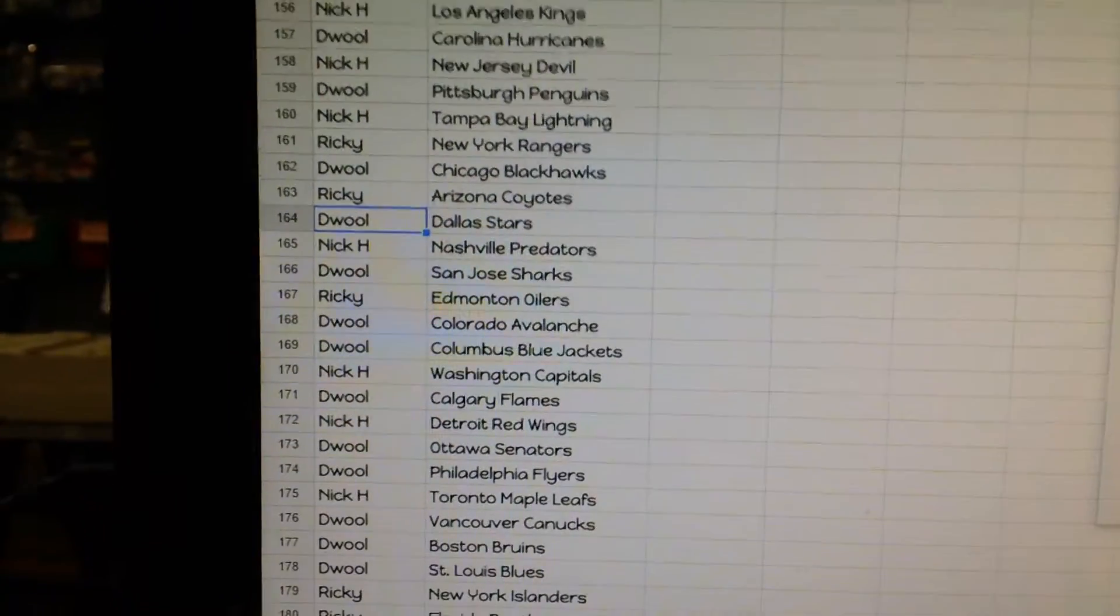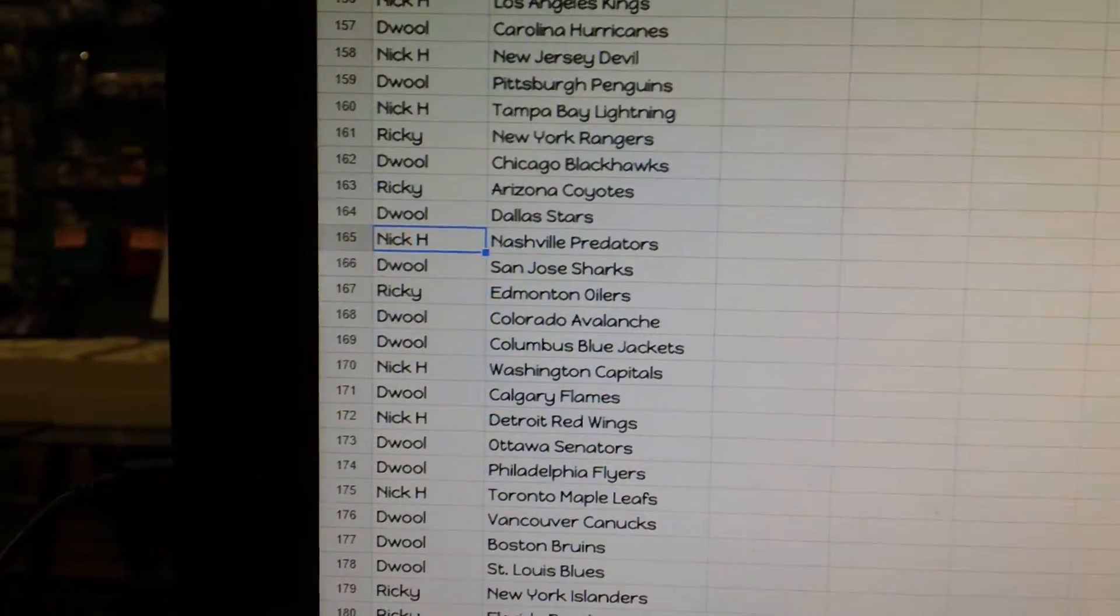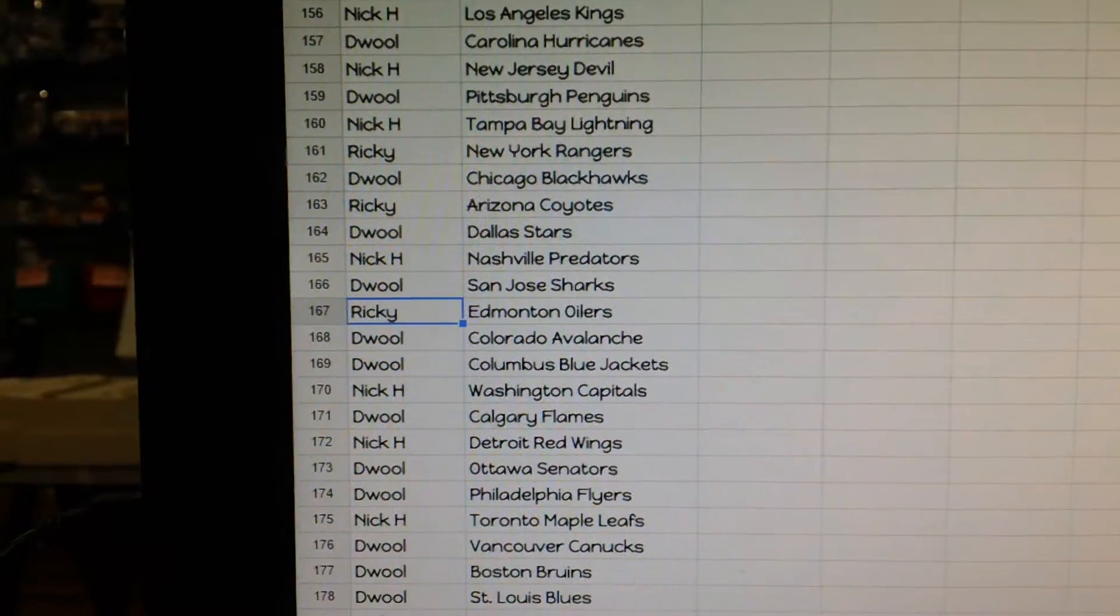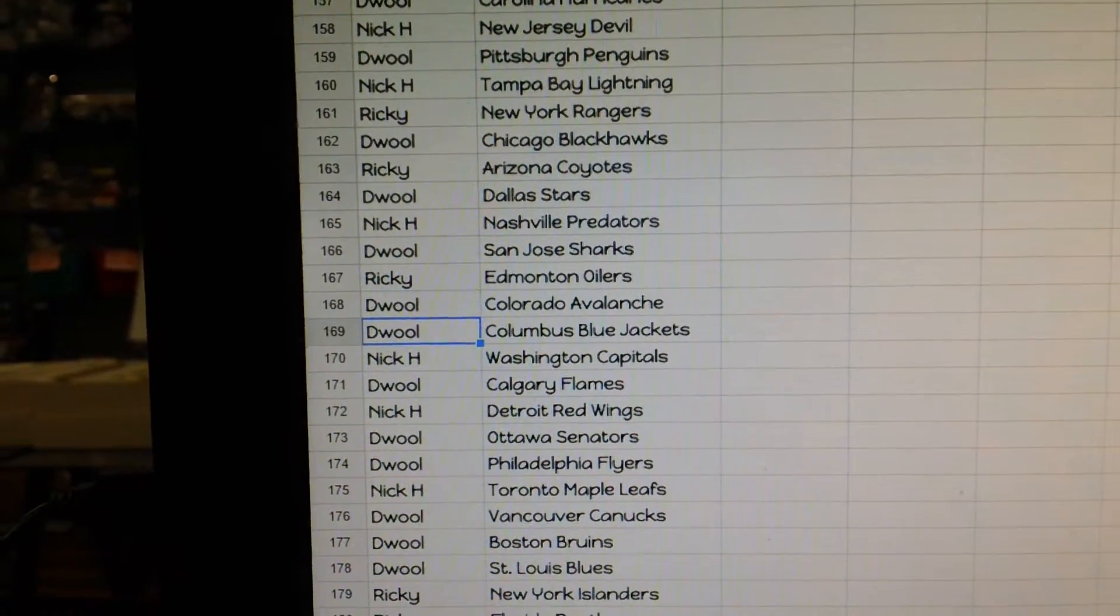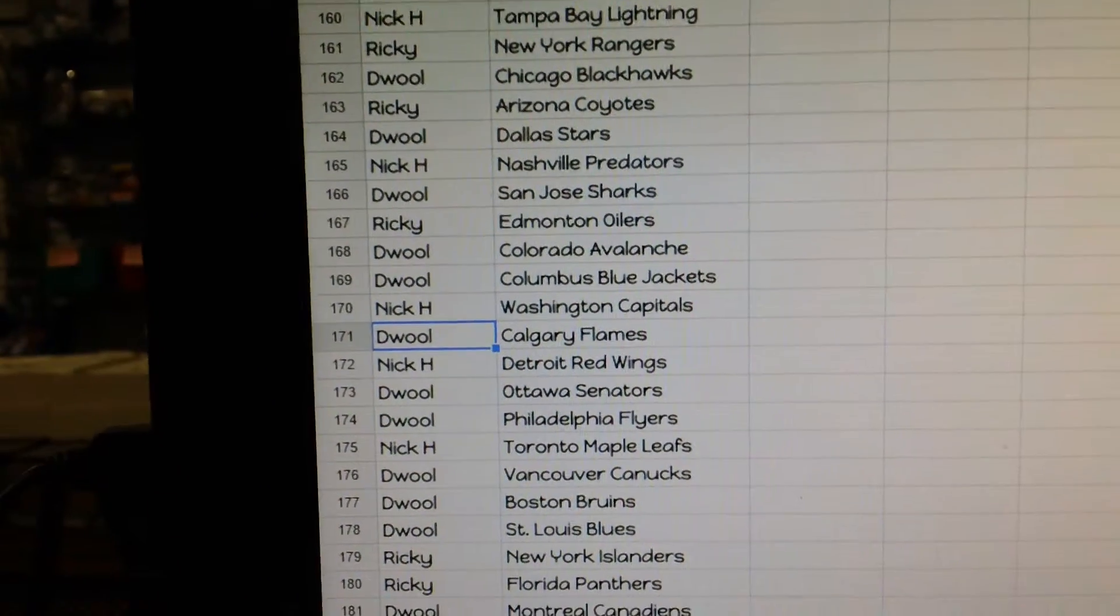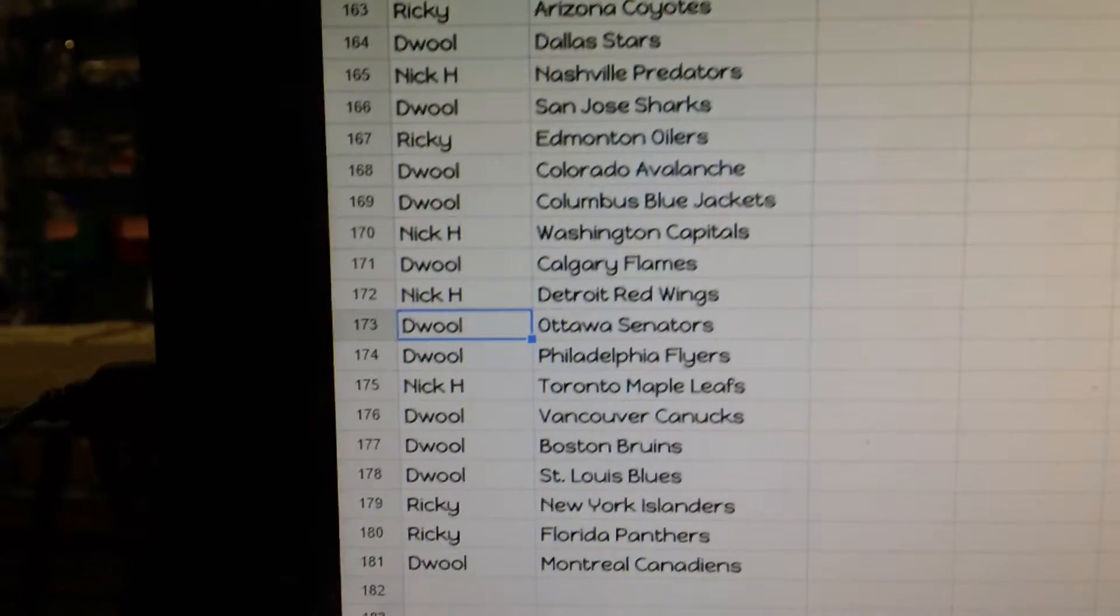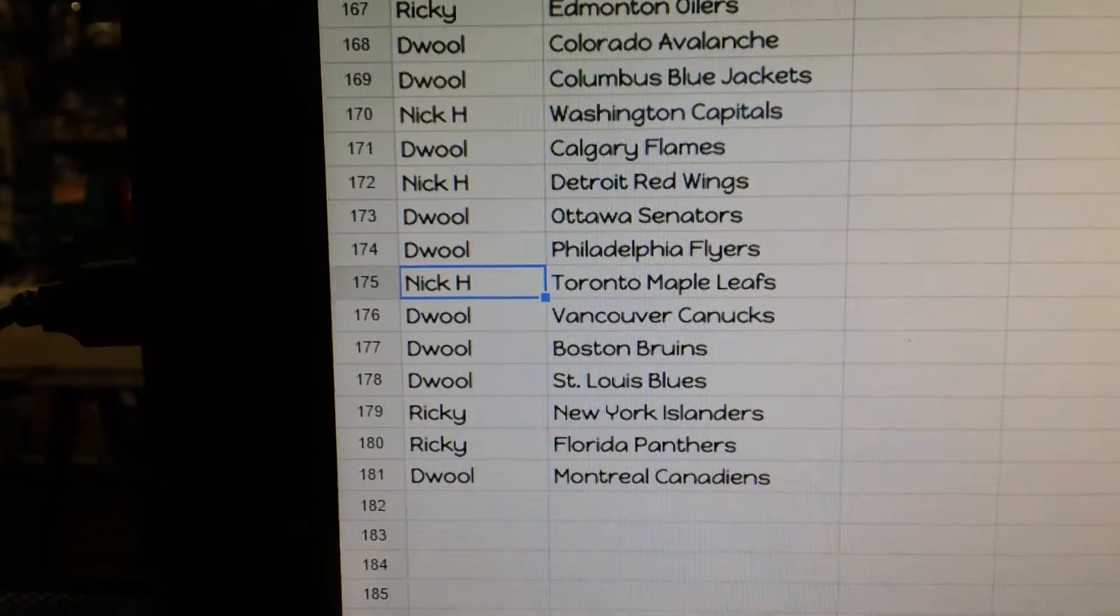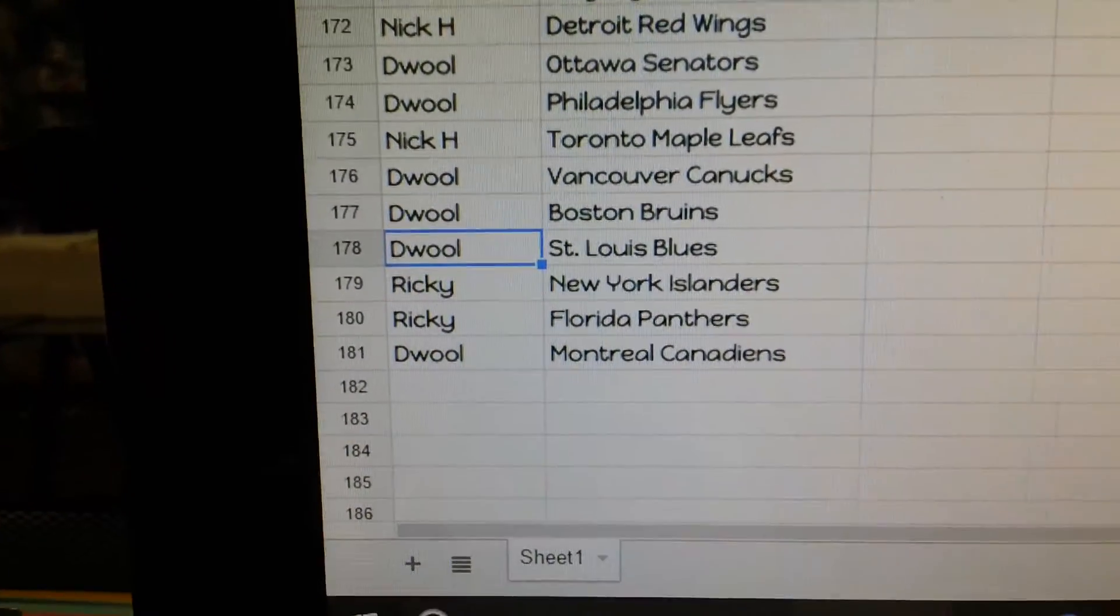The Wall has Dallas. Nick, Nashville. The Wall, San Jose. Ricky, Edmonton. The Wall, Colorado, Columbus. Nick, Washington. The Wall, Calgary. Nick, Detroit. The Wall, Ottawa, Philly. Nick, Toronto. The Wall, Vancouver, Boston.